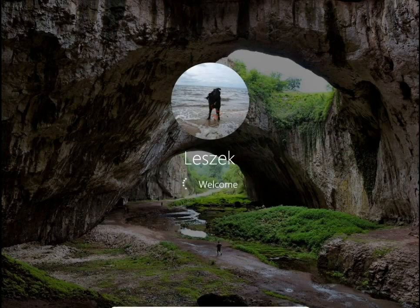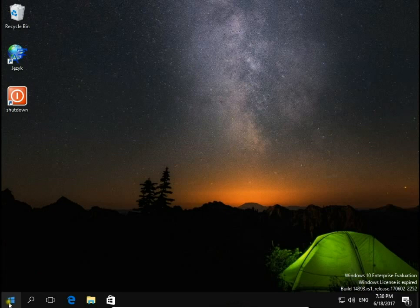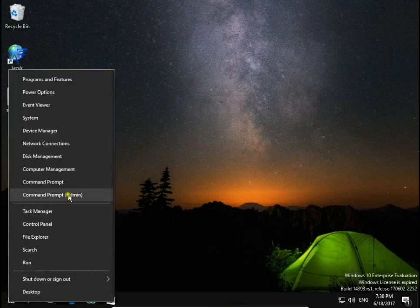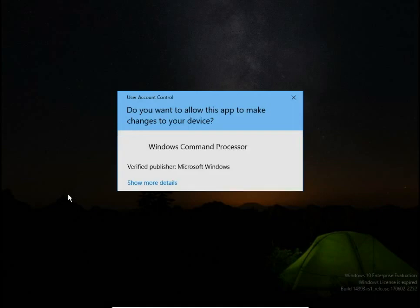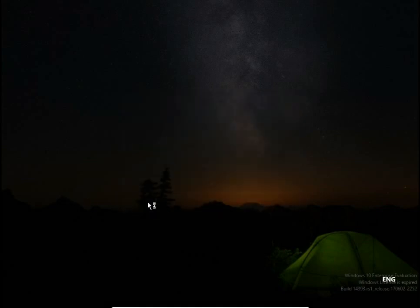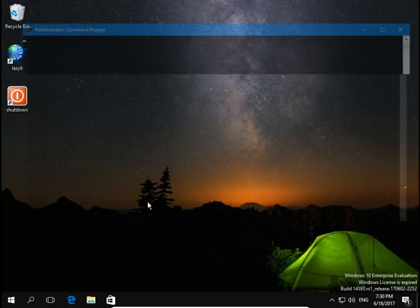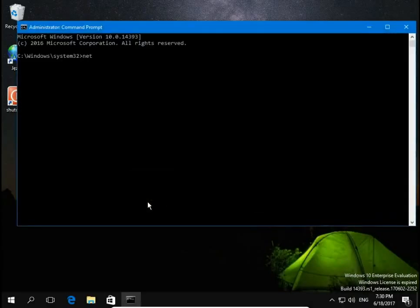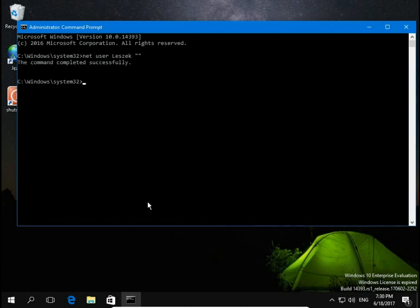Now let's remove the password so we can sign in without typing a password. Again, open Command Prompt and use the same command: net user, username Leshek, then an open quotation mark and a close quotation mark — hit Enter and let's check.